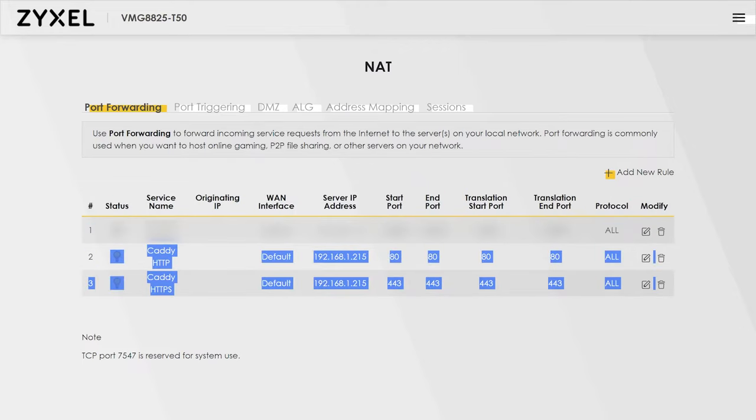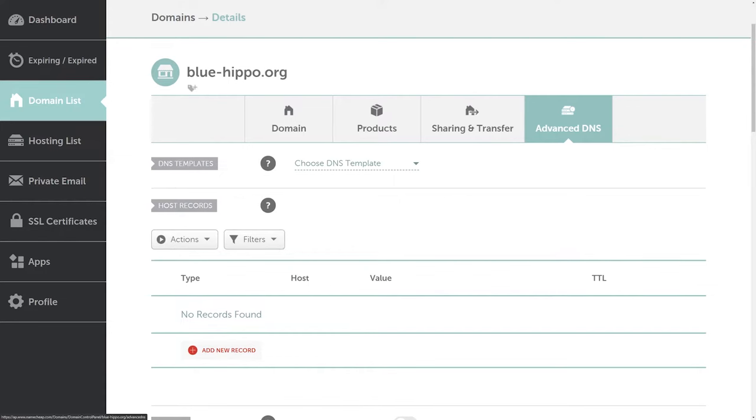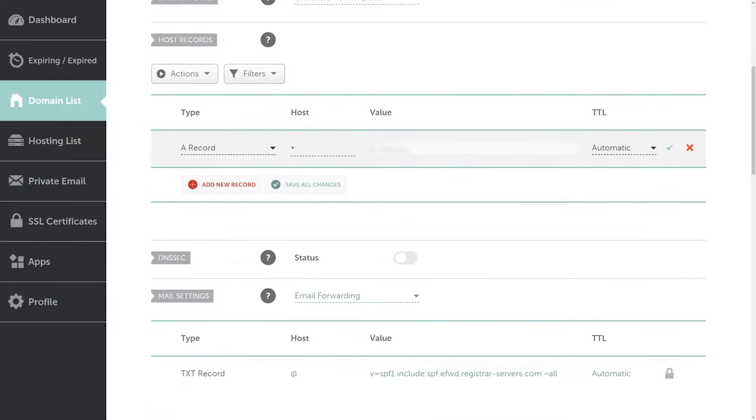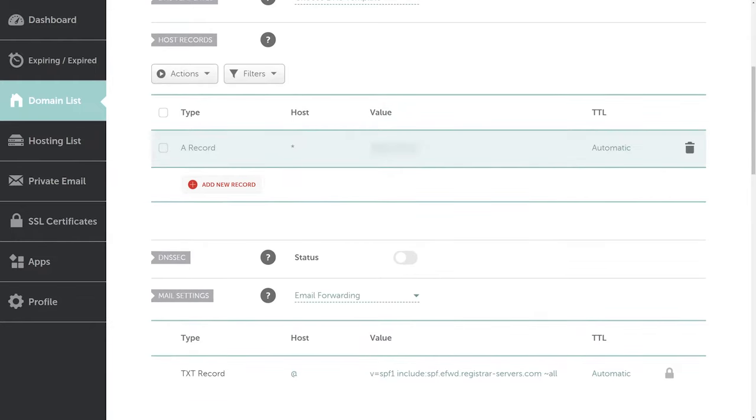The last part is the DNS file for your domain. You could do this in two different ways. The first way would be to use a star as the host value and then your public IP as the value. This would mean you could specify any subdomain in the Caddyfile and redirect it to any container.